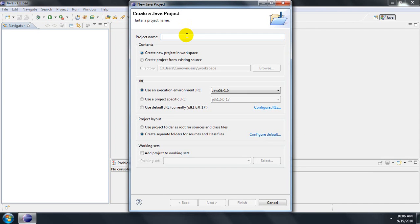Next, enter your project name which will describe what you are going to be making. If I were to be making an Addition Machine, I could call it Auto Addition or another title relatively close.